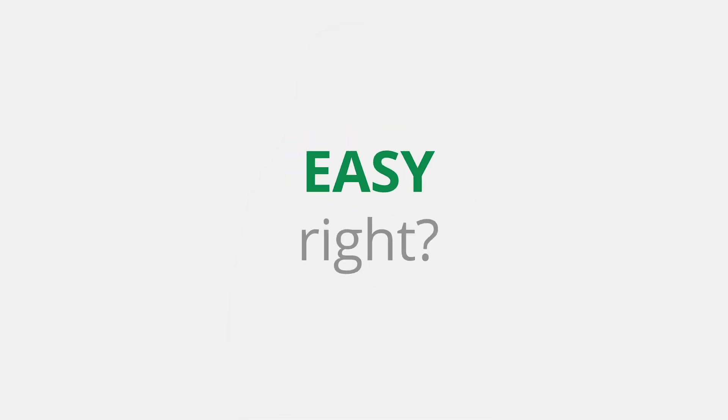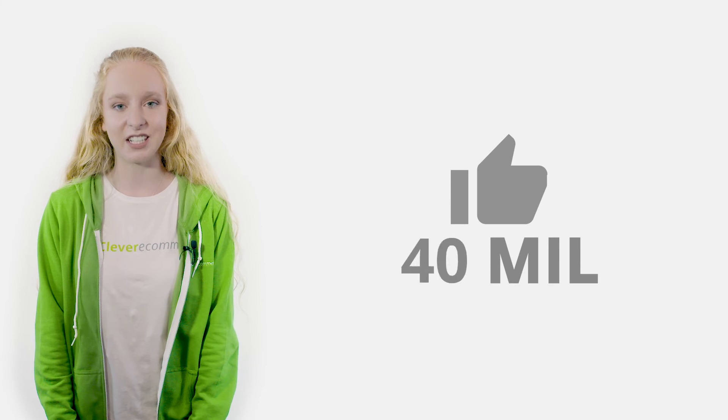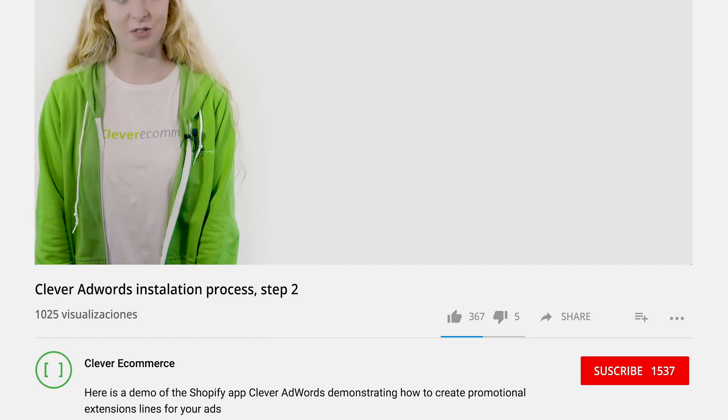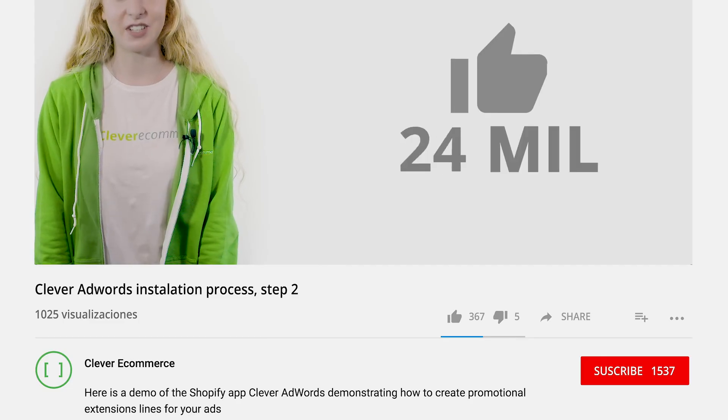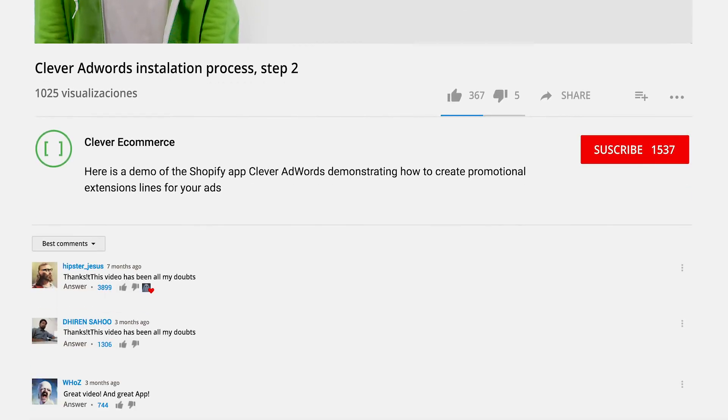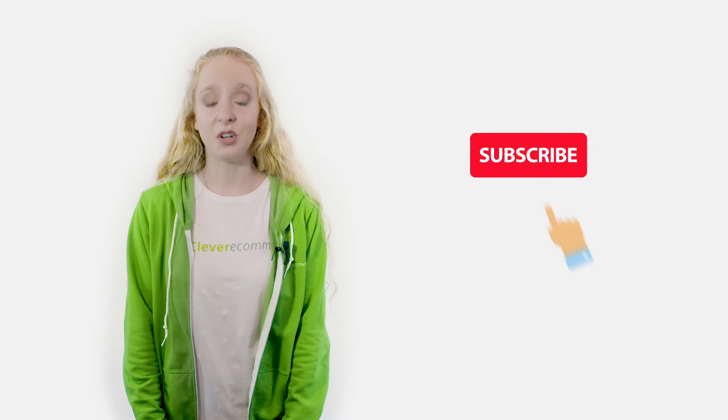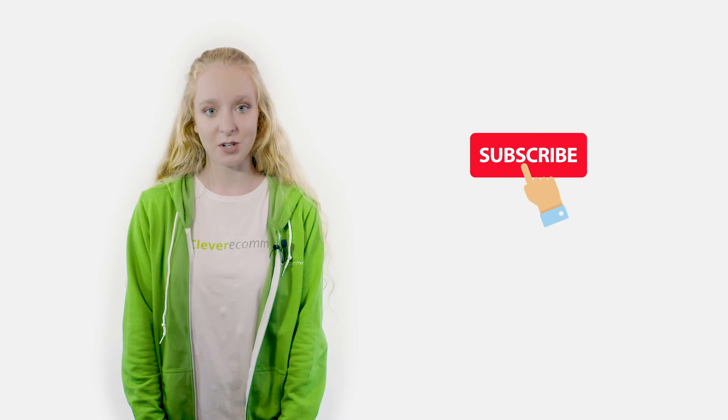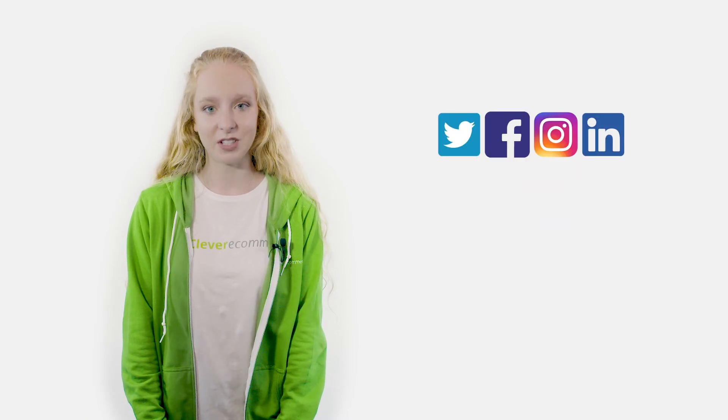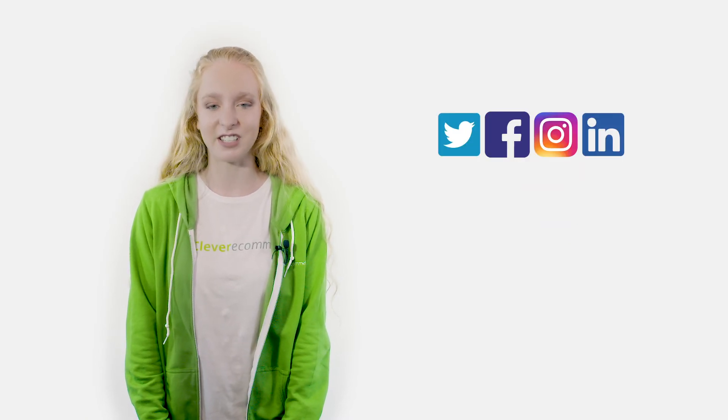If this was helpful to you, like our video. If you still have questions, feel free to leave your concerns in the comment section below. Don't forget to subscribe to our channel and follow us on social media for more useful e-commerce content.